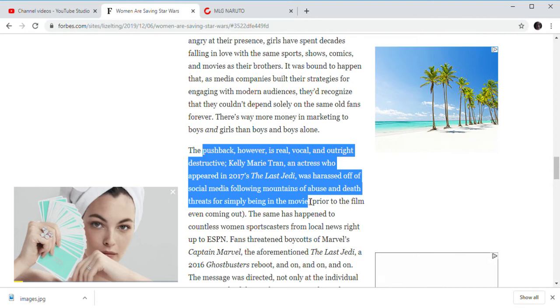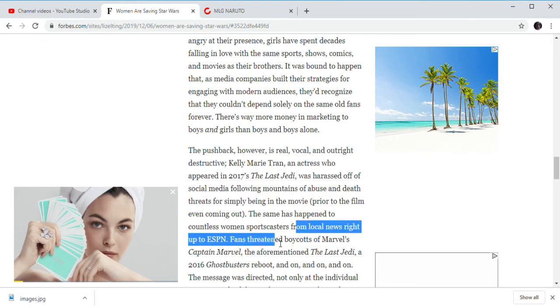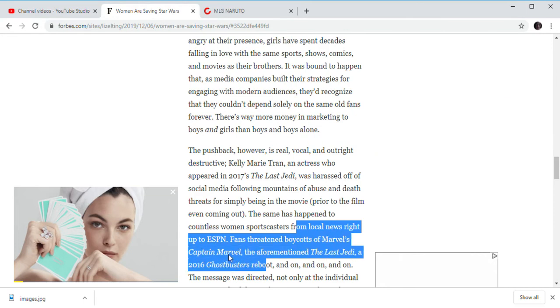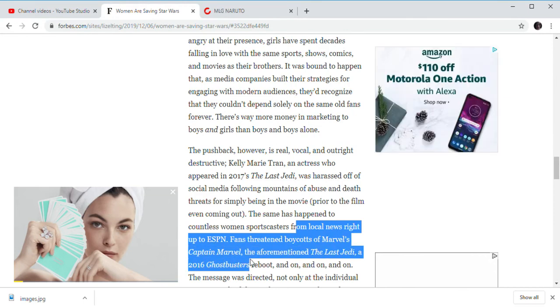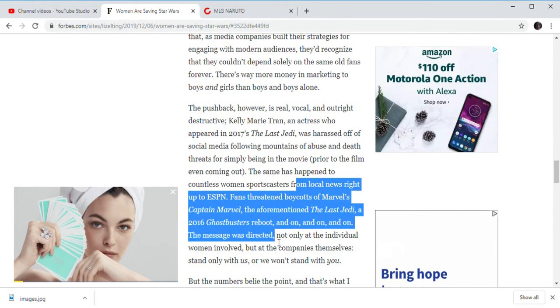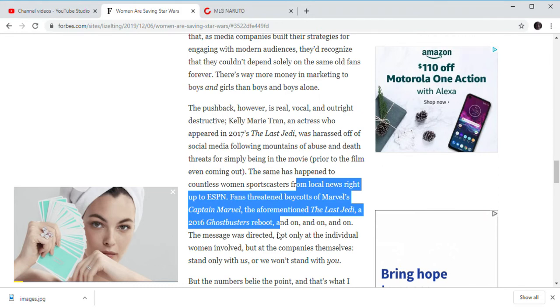And of course, there's some comedians that act like comedians and so are the movies. By the end of the film coming out, the same happened to countless women sportscasters at Kruger. I never even heard of this.